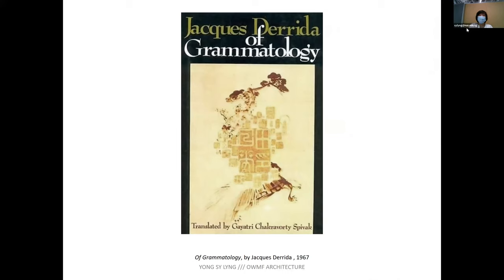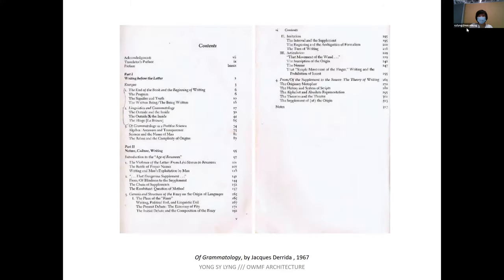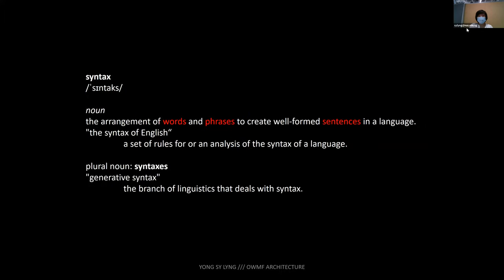This idea of language came from Derrida, who is more of a philosopher. From philosophy, we think this is a school of thought that can also be applied to architecture — like words, phrases, and sentences. In architecture itself there is a notion of form: you have vocabulary, a certain set of rules and grammar, which then lead to the essay, which is your architecture or your building.